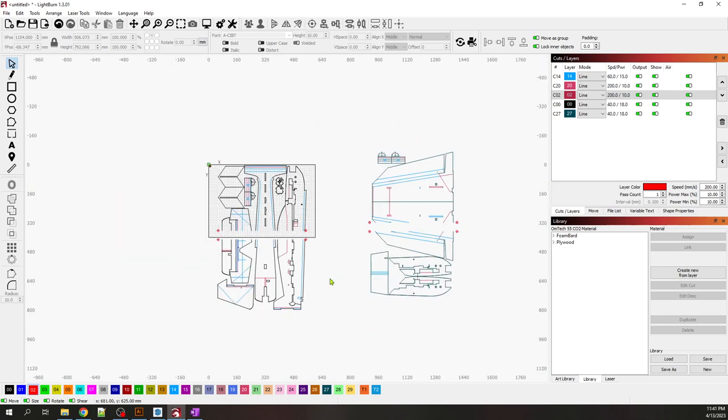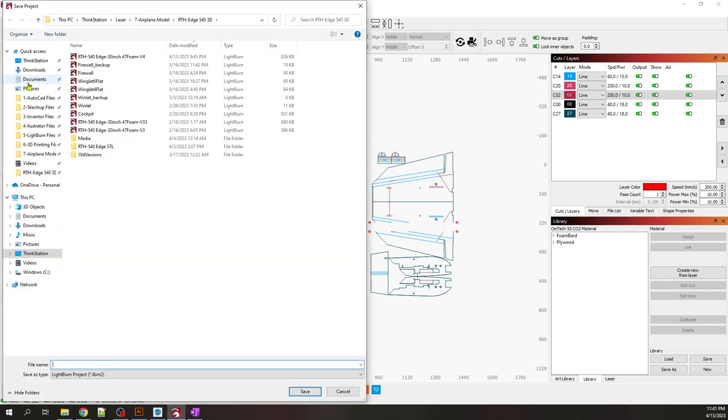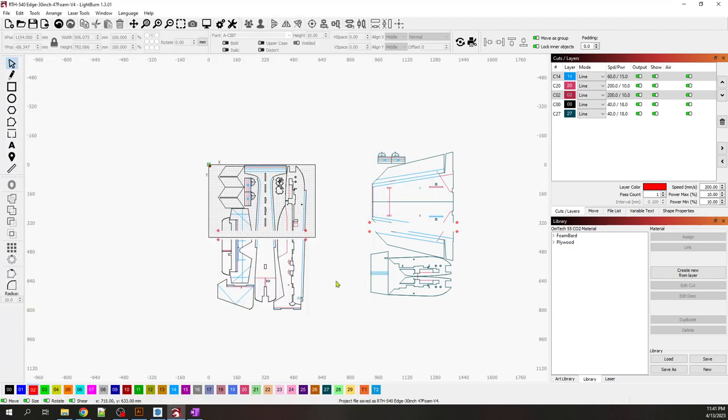We can save the file—we're going to call it Save As B4. And now we're going to go to the laser and start cutting.